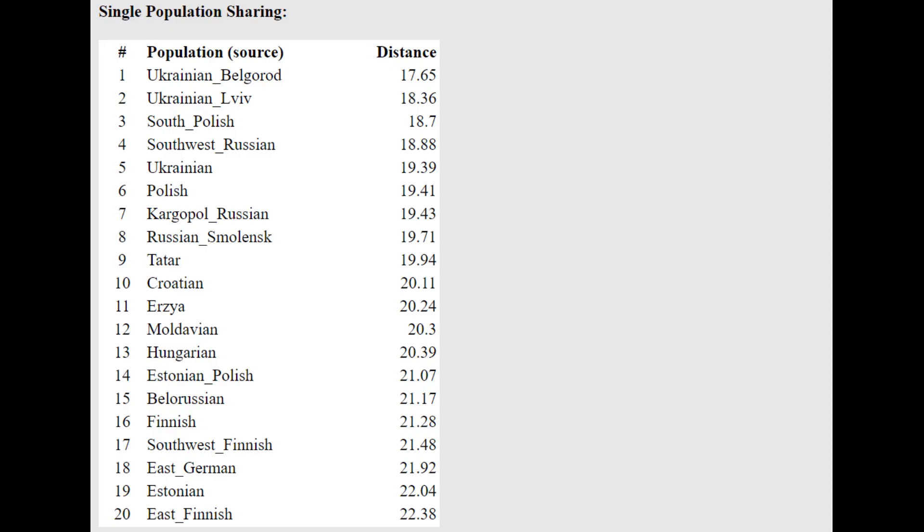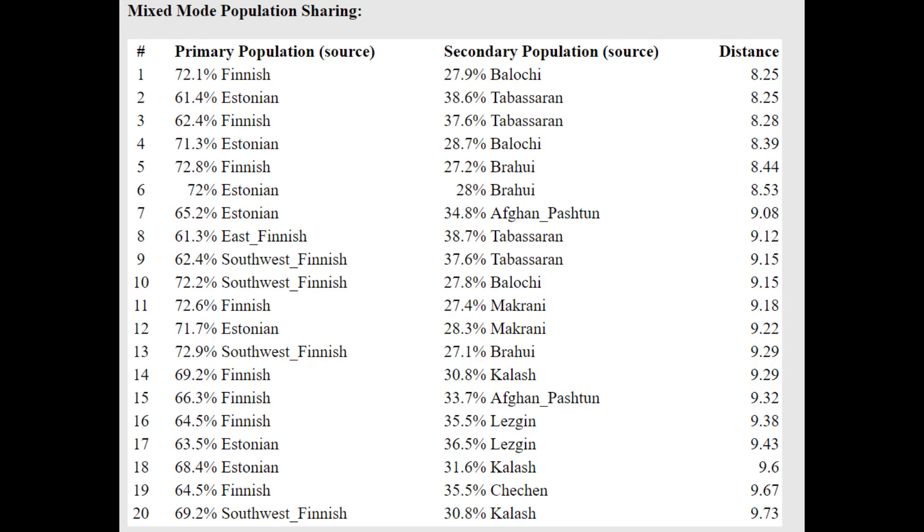He is closest to Ukrainians from Belgrade, followed by Ukrainians from Lvov with the Oracle. And he's actually getting more of once again a mixture of Finnish plus Baloch. Or you can actually see Estonian plus Tabasaran. Tabasarans are a group of people in the south of Dagestan.